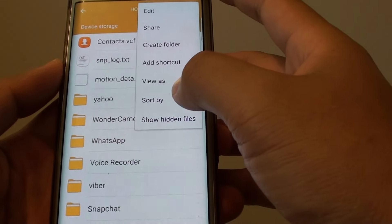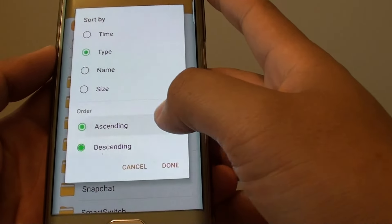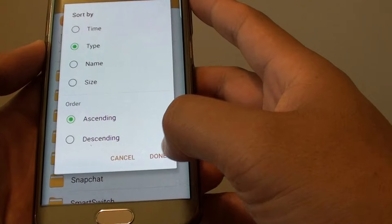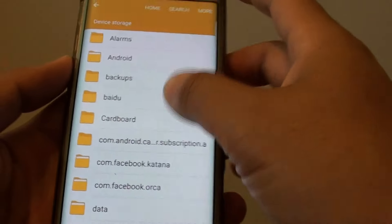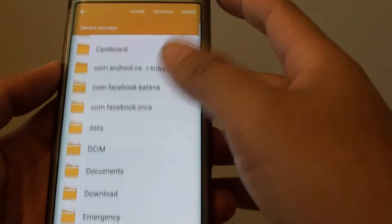So if I tap on More, Sort By, Ascending. Then tap on Done. Then it goes from Low to High. And that's it.